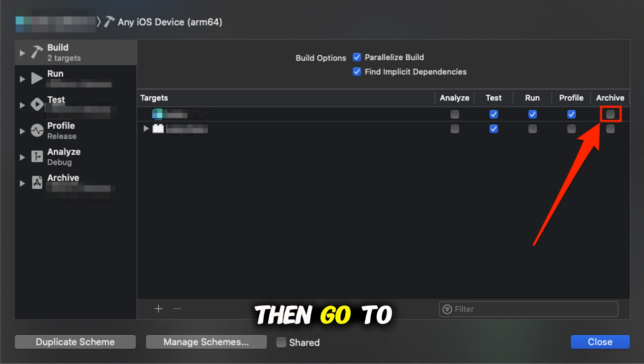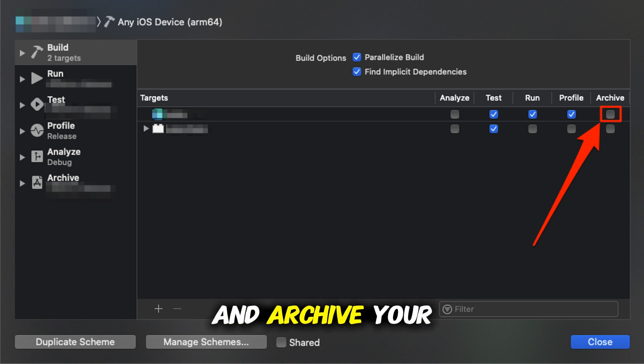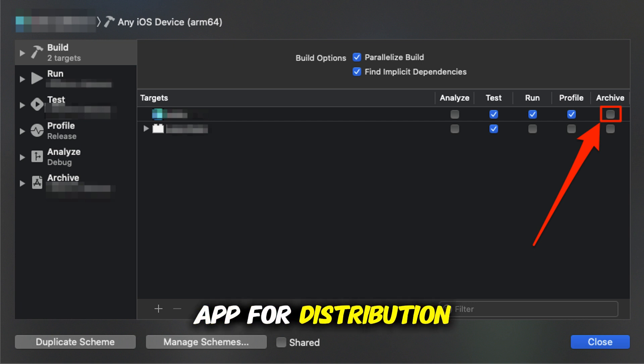Then, go to the top menu and choose Product Archive. This will compile and archive your app for distribution.